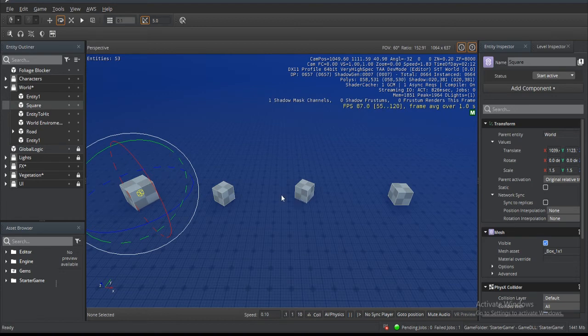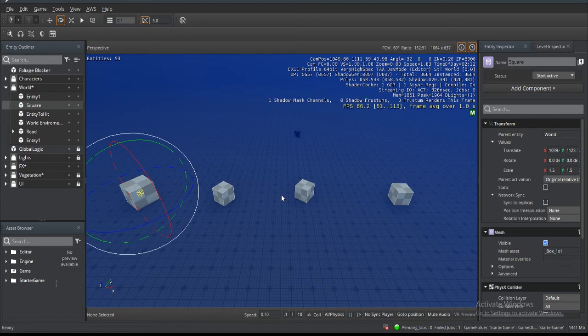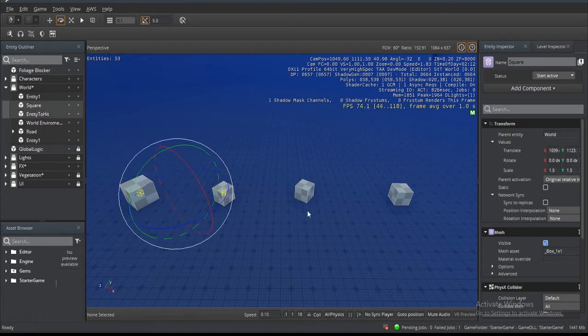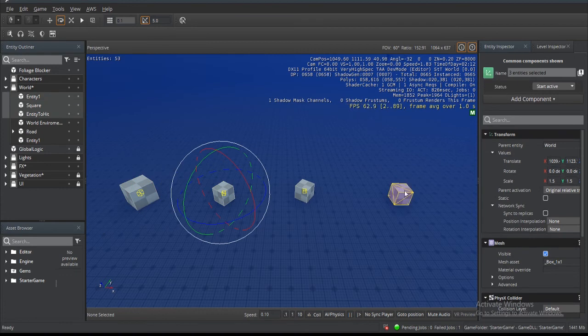Another thing that we can do is rotate on the pivot. Obviously we can rotate on the pivot, but another option is being able to rotate on each individual pivot.